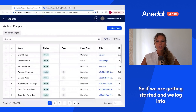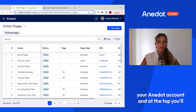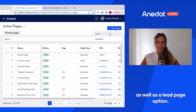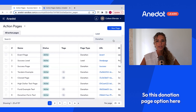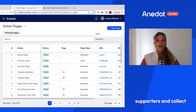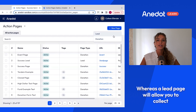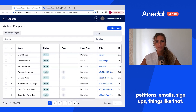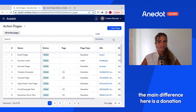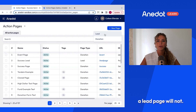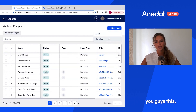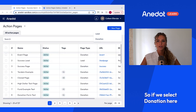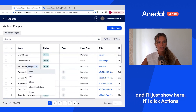When you log into your Antidote account, click action pages at the top. You'll see the option to click new page, with a donation page option as well as a lead page option. The donation page allows you to accept contributions from supporters and collect information about them, whereas a lead page collects non-donation information — most often used for petitions and email signups. The main difference is a donation page accepts a contribution; a lead page does not. Both will collect information by adding different form fields.